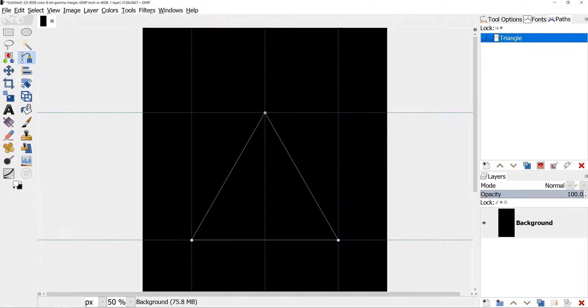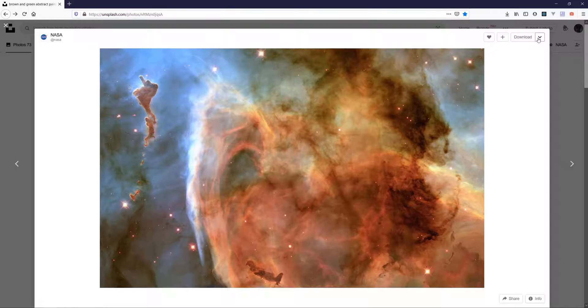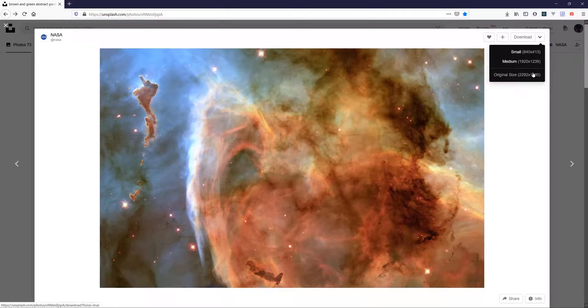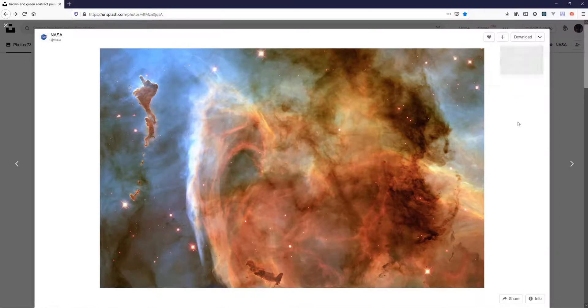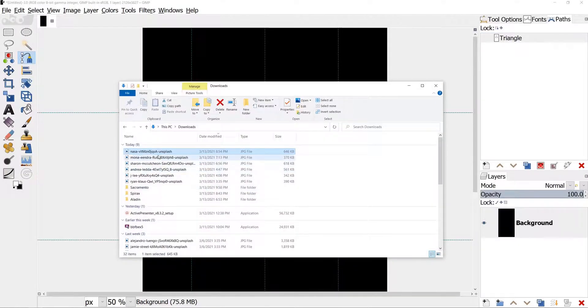Let's add some image now. I have found mine on Unsplash website. It was provided by NASA. Link is in the description. I've downloaded the original resolution. I will just pull my image on the canvas.